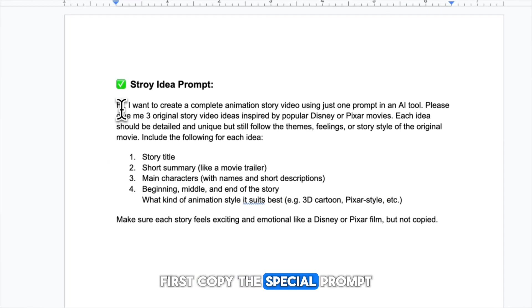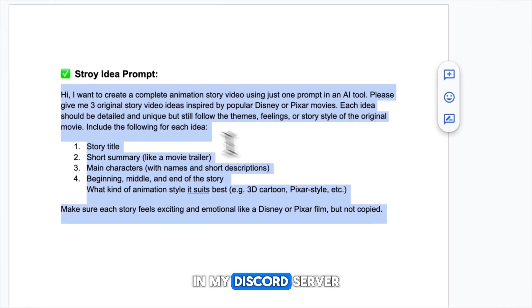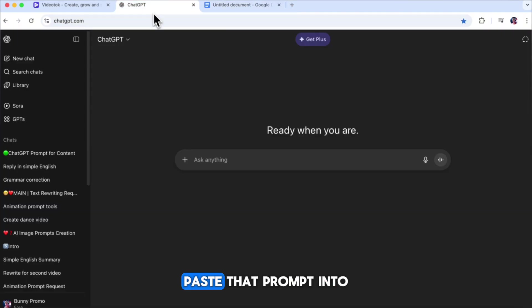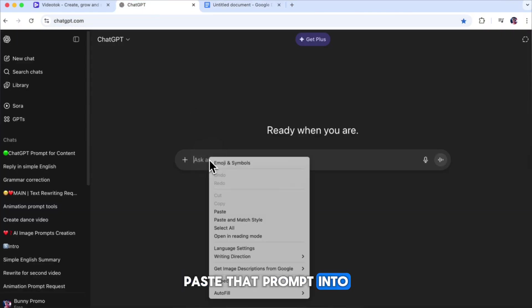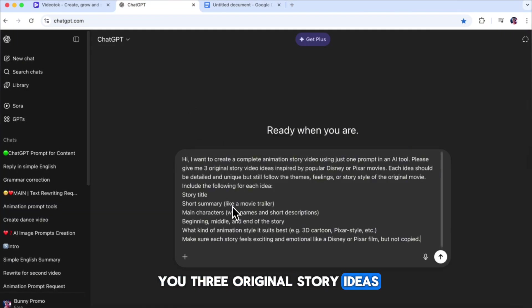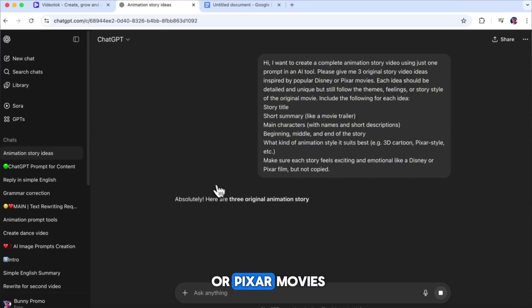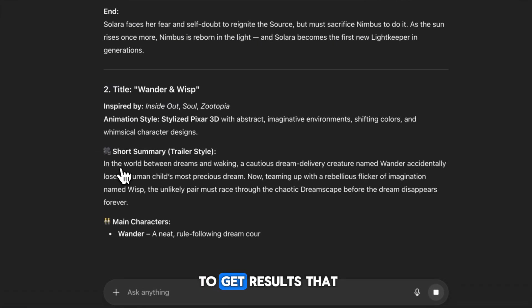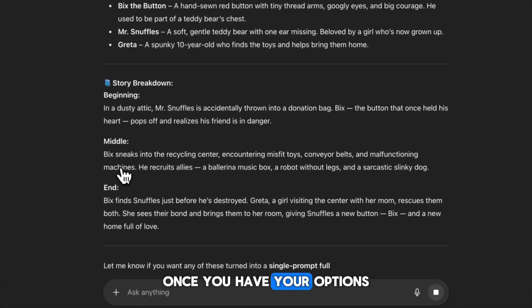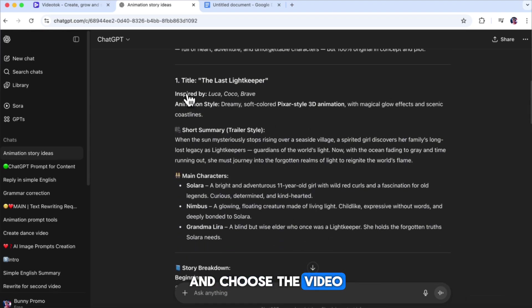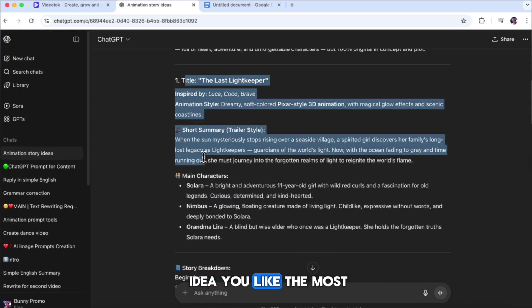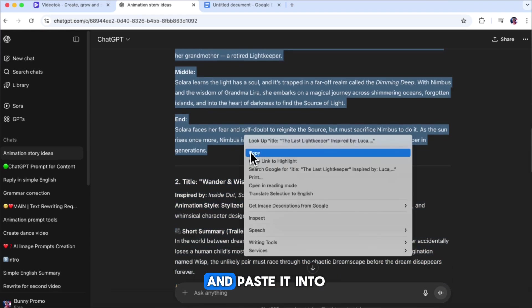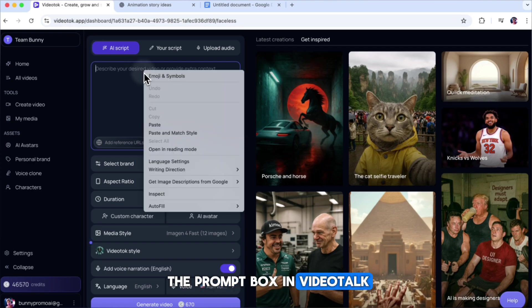First, copy the special prompt I've shared for free in my Discord server and Telegram channel. Paste that prompt into ChatGPT. This prompt will give you three original story ideas inspired by popular Disney or Pixar movies. You can edit the prompt to get results that fit your style. Once you have your options, go through them and choose the video idea you like the most. Then, copy that idea and paste it into the prompt box in Video Talk.